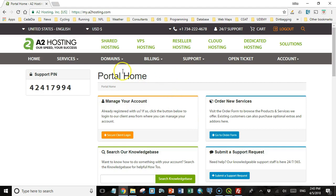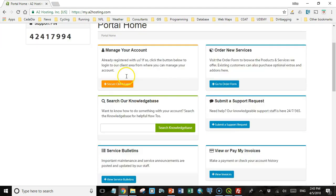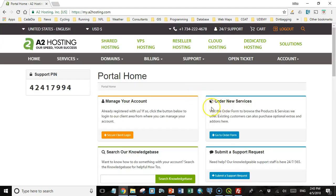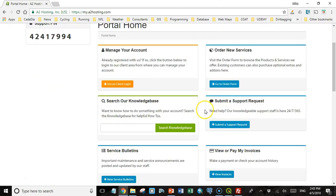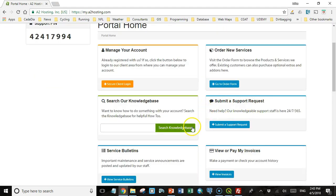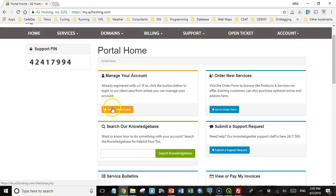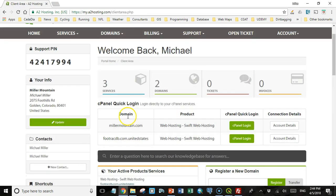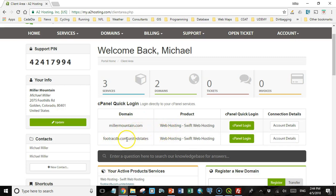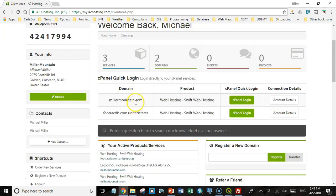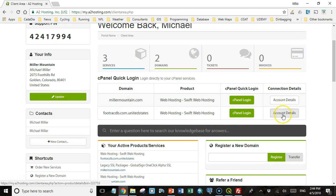And then when you're done, it takes you to your home portal. And this is where you can order new services, submit support requests, search their knowledge base, etc. I'm going to go to manage my account. You'll see now I have two services, Millamountain.com and SplitRaceDB.com. I'm not sure why this United States is on there. I might have to talk to them about that. Anyway, I can see the connection details for each one of these.